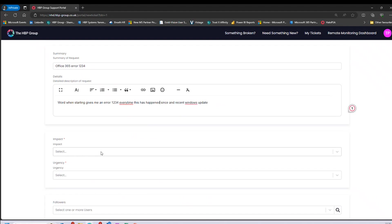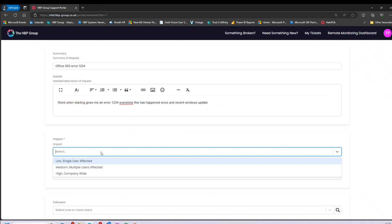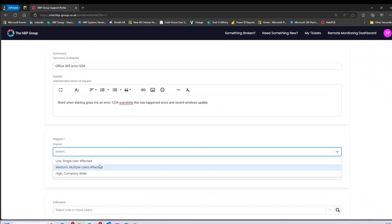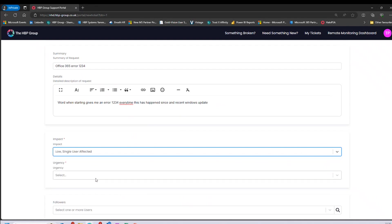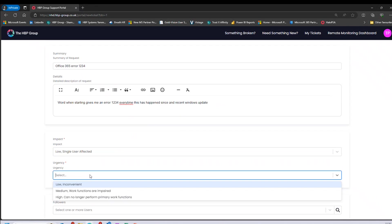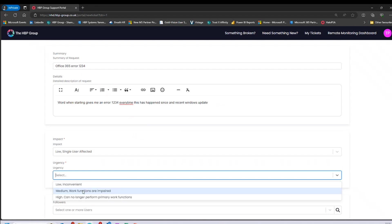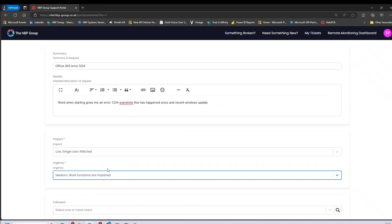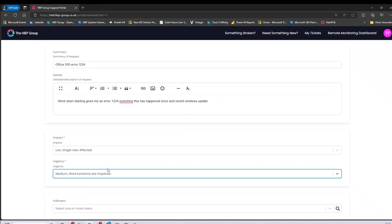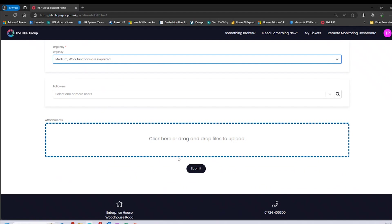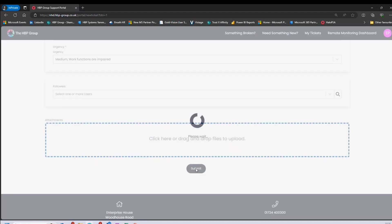Scrolling down, we have the impact and urgency options — this is really important as it allows us to categorize the ticket and respond accordingly. For impact, we have three options: single user, multiple people, or entire company. In this case it's a single user. For urgency, I'll select 'Medium' — I can't get into Word so it is a potential issue I can't continue with. You can also drop attachments in here, and then simply click submit to log the ticket.